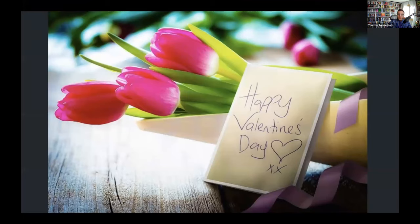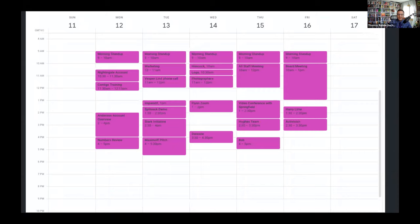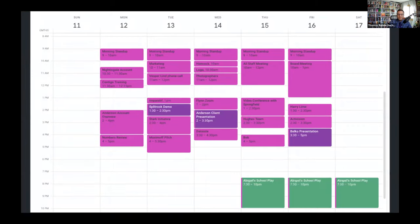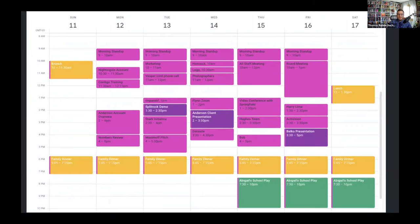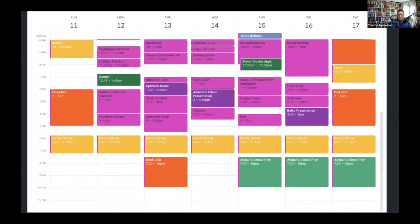But we all lead busy lives. We have bosses, employees, partners, kids, parents, family, and friends. There are meetings to attend, project deadlines, school plays, meals to make, doctor's appointments, and so many other things that require our attention that sometimes it feels like our Google calendars need Google calendars to keep track of it all.